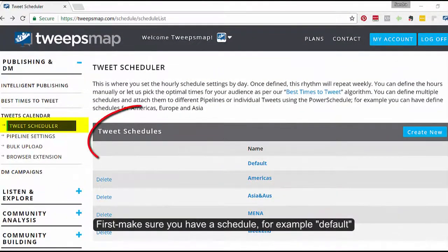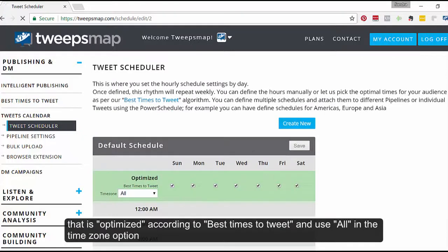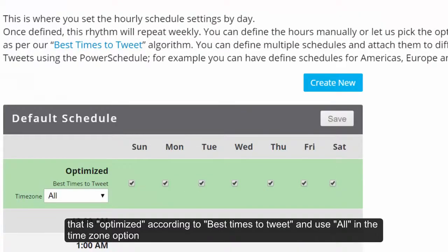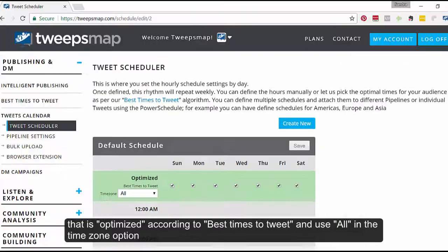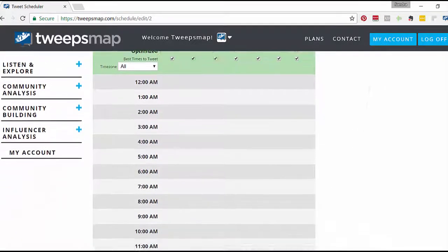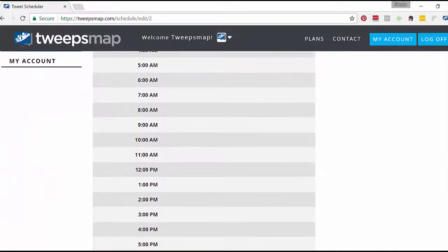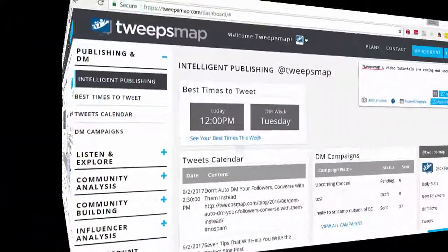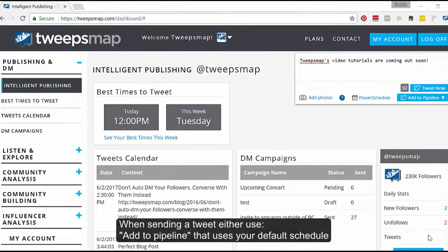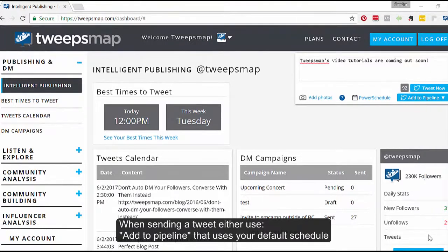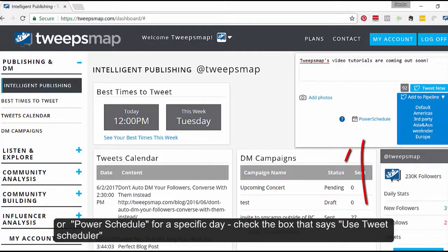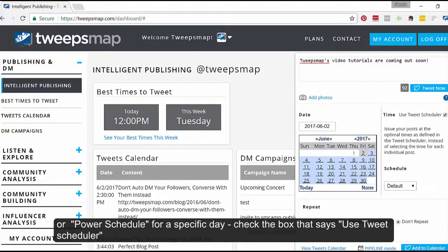First, make sure you have a schedule — for example, Default — that is optimized according to the Best Times to Tweet, and use 'All' in the Time Zone option. When sending a tweet, either use 'Add to Pipeline', which uses your default schedule, or 'Power Schedule'. For a specific day, check the box that says 'Use Tweet Scheduler'.